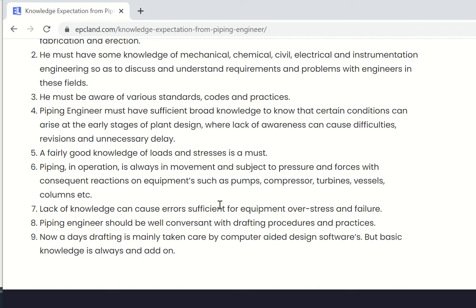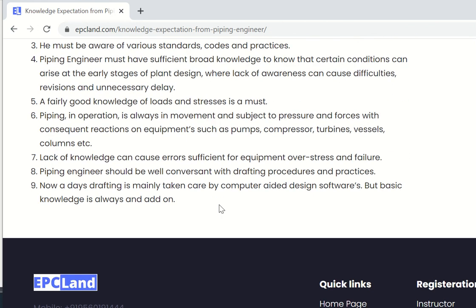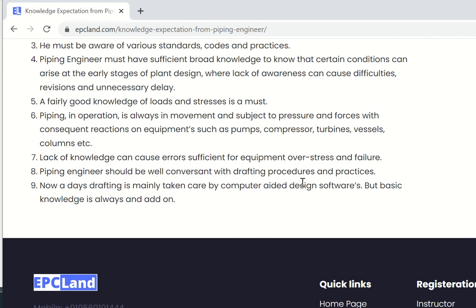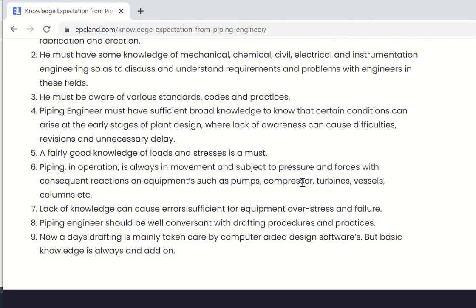Lack of knowledge may cause a lot of errors which will be very costly during erection and commissioning stages. A piping engineer should be very conversant with drafting procedures and practices. A lot of drawings have to be generated during the design phase, so he has to be very conversant with all these drafting procedures — for example, the plot plan, which is the most important deliverable that most piping engineers have to draft.